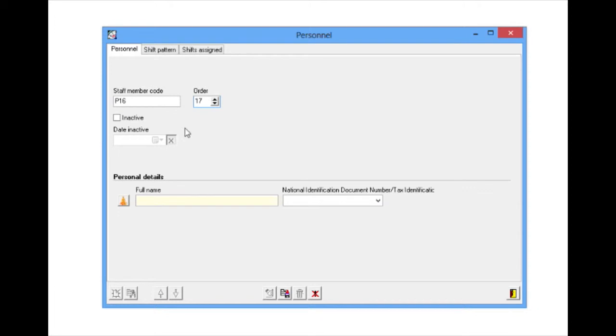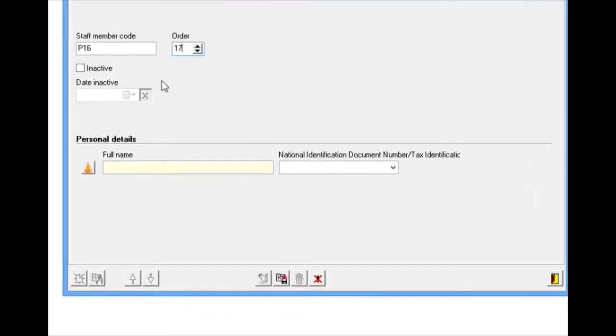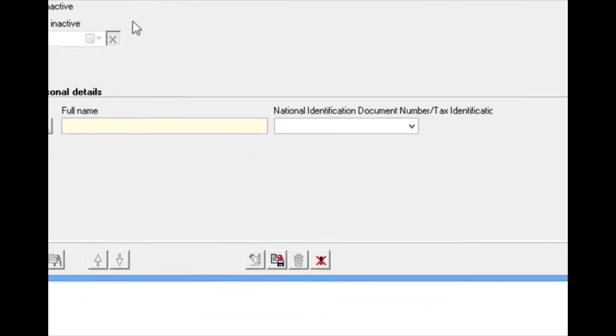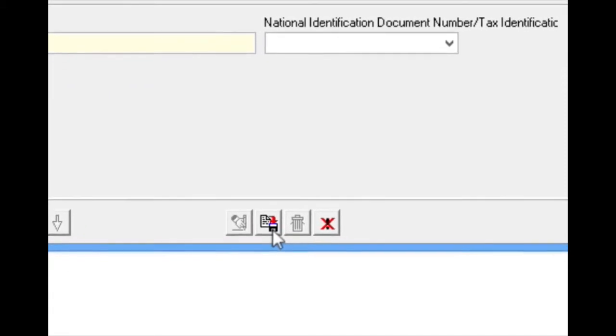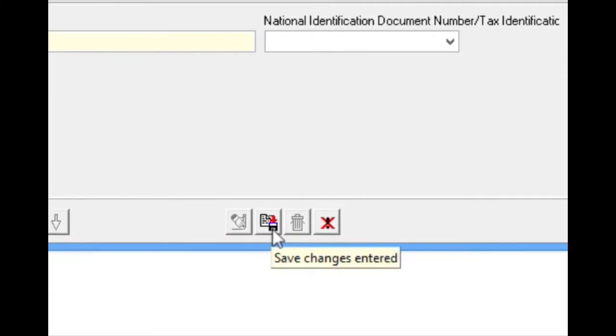Once the data we are interested in has been entered, we must click on the Save icon so that this data may be incorporated into the personnel shift pattern.